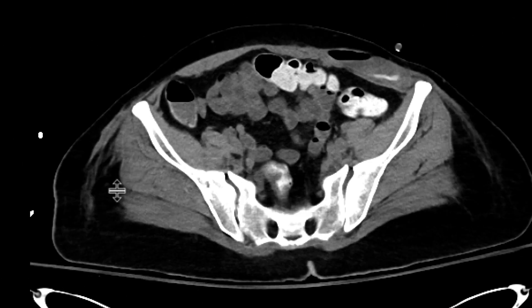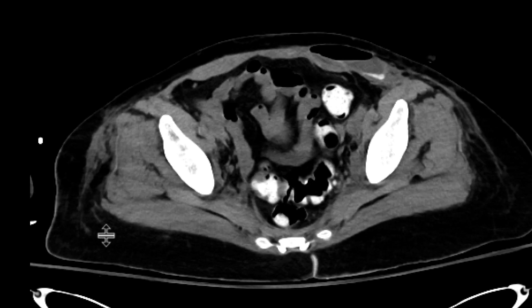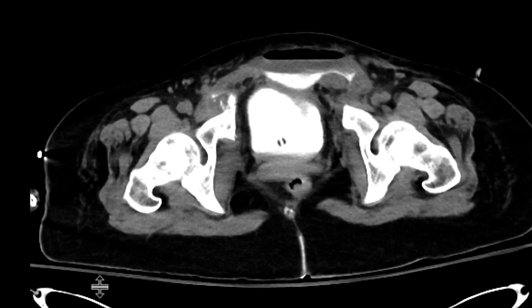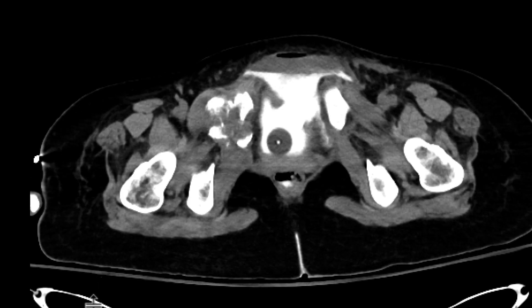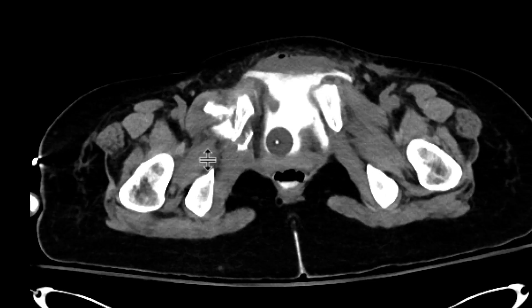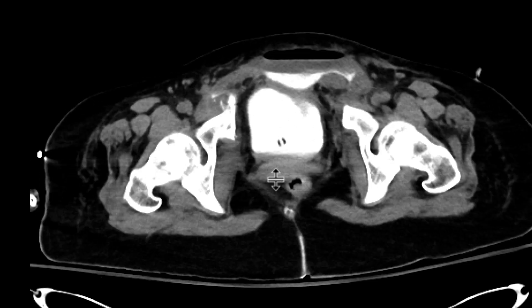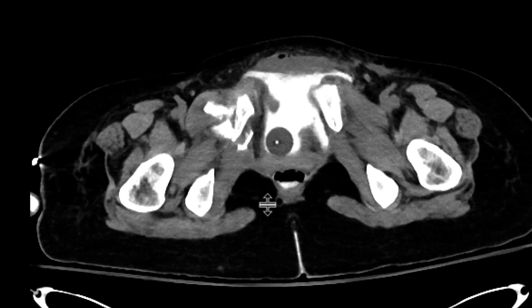Subsequently, we give contrast through that Foley catheter. We can see that while it does fill the bladder, there's this very big defect within the bladder wall, and out from that, all that urine and contrast is pouring outwards.